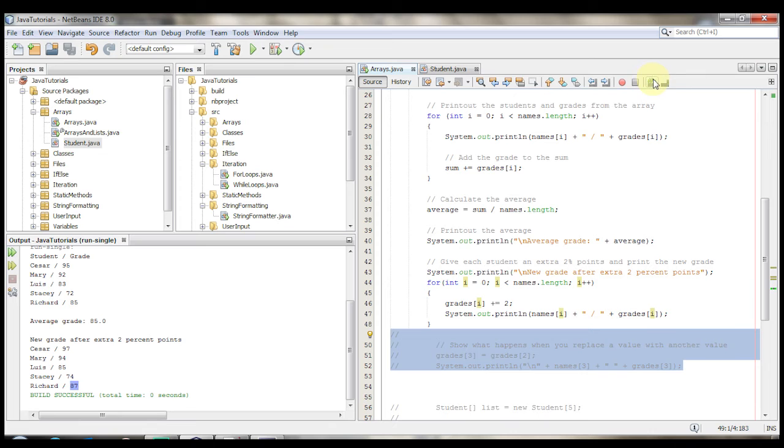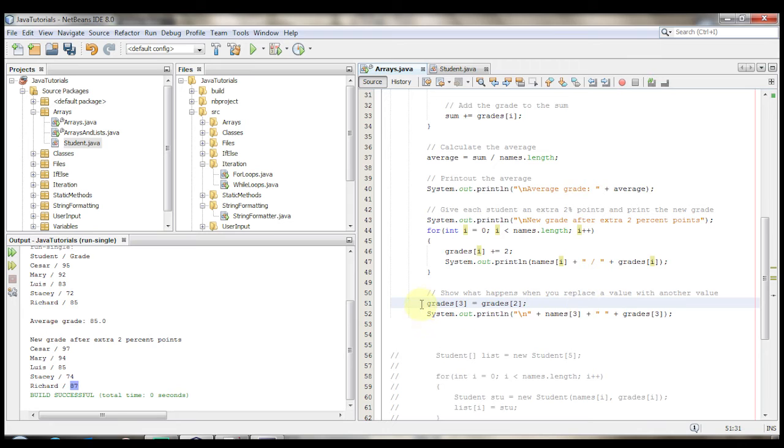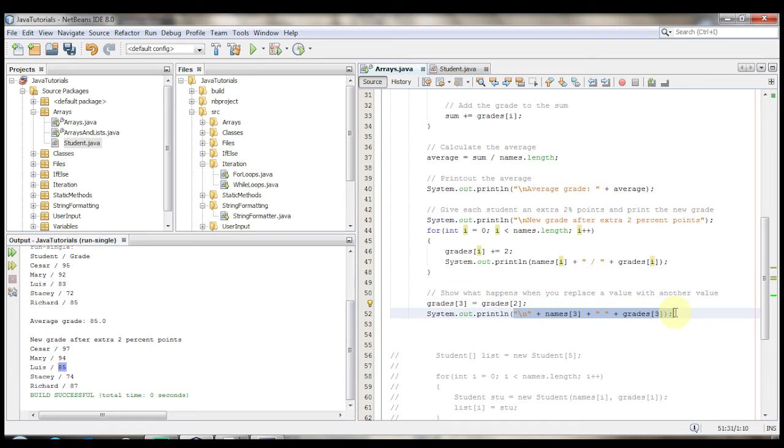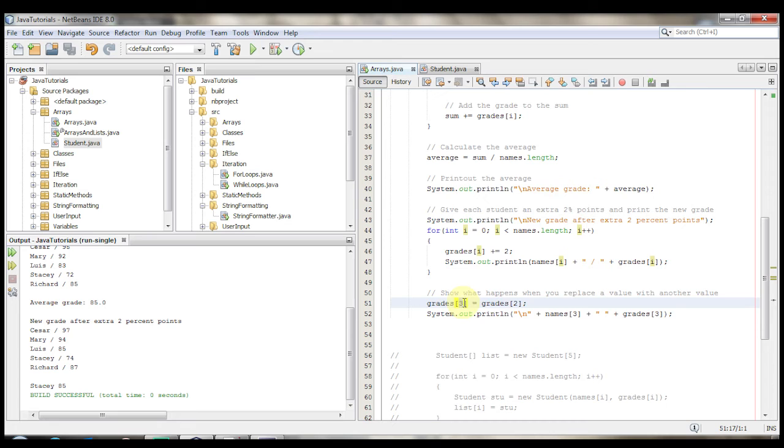Now let me uncomment this line here too. And we're going to see what happens when we try to replace a value with another value. So grades at index 3 which 0, 1, 2, 3, which is Stacy at 74, gets the value of grades at index 2. So 0, 1, 2, it'll get Lewis's grade 85. We're going to print that out. We're going to see what happens. Stacy now has an 85. Stacy's old grade got the value of whatever was at index of 2 which was Lewis's grade.